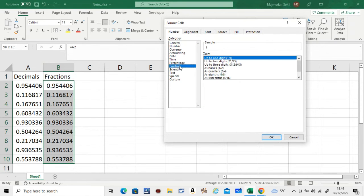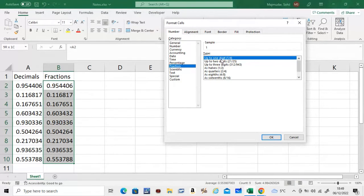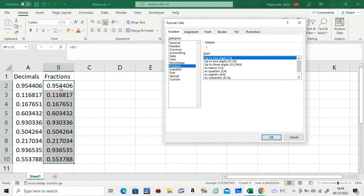And on the left-hand side here, go to fractions. This will give you all the options for the fraction. Now if you do up to one digit, let's see what happens. See, for the first decimal, the sample is given on the top here.